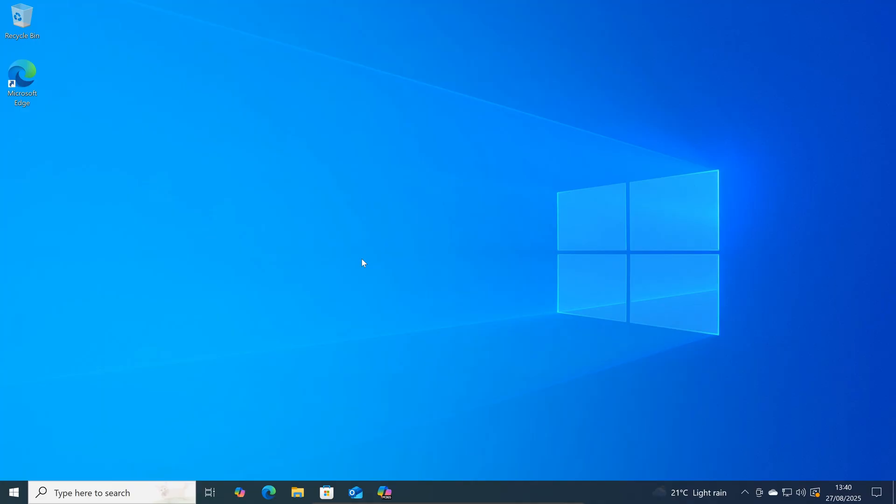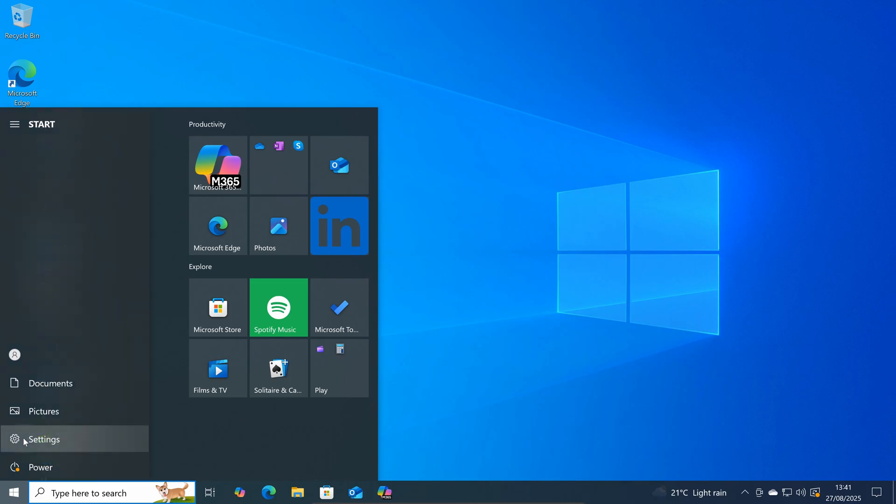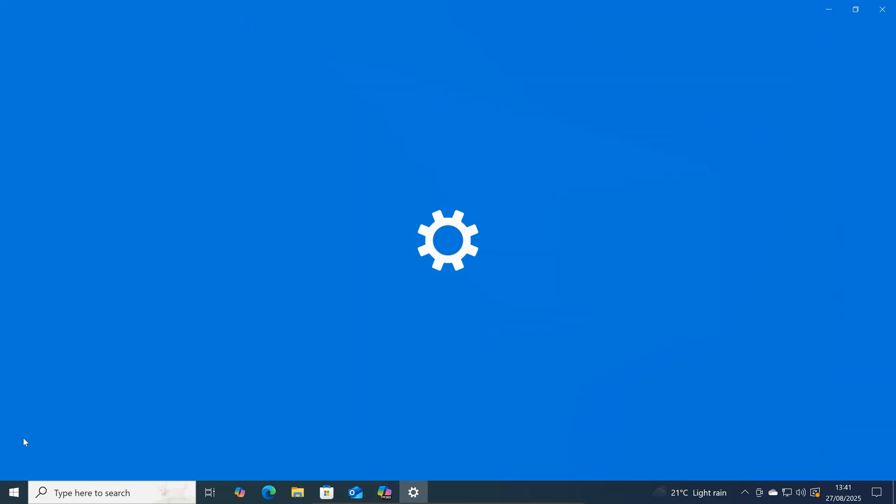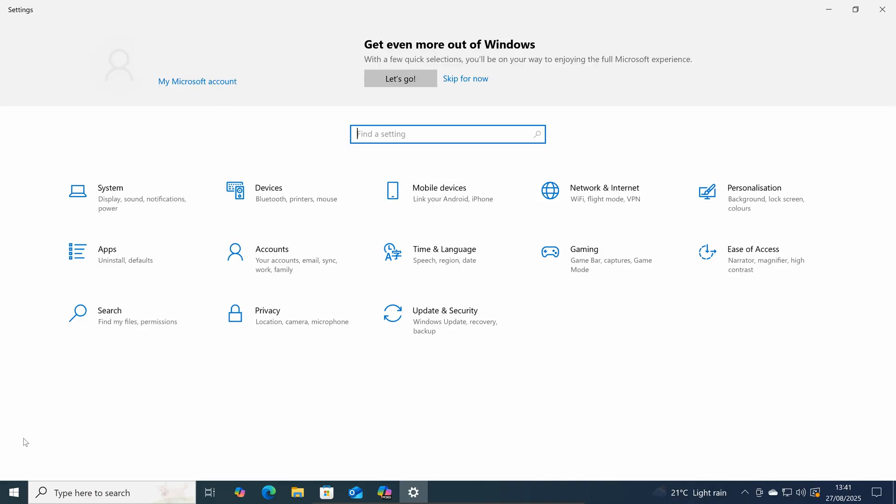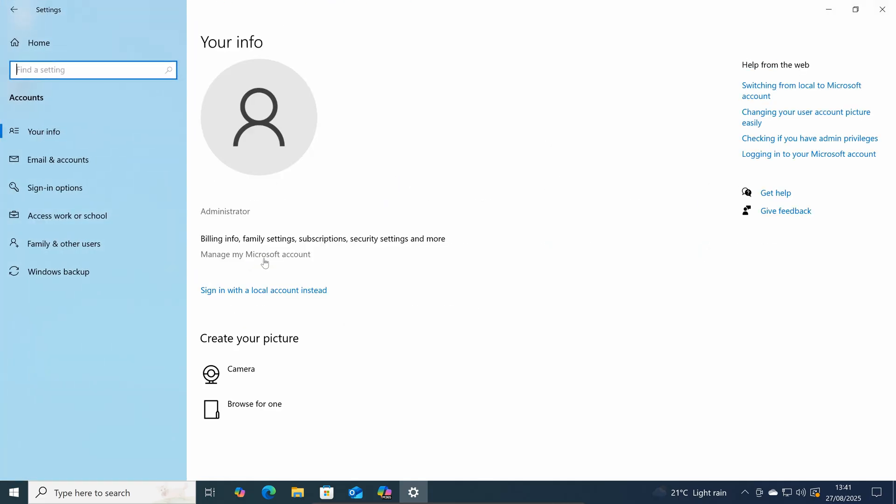On your Windows 10 computer click on start, settings, accounts,